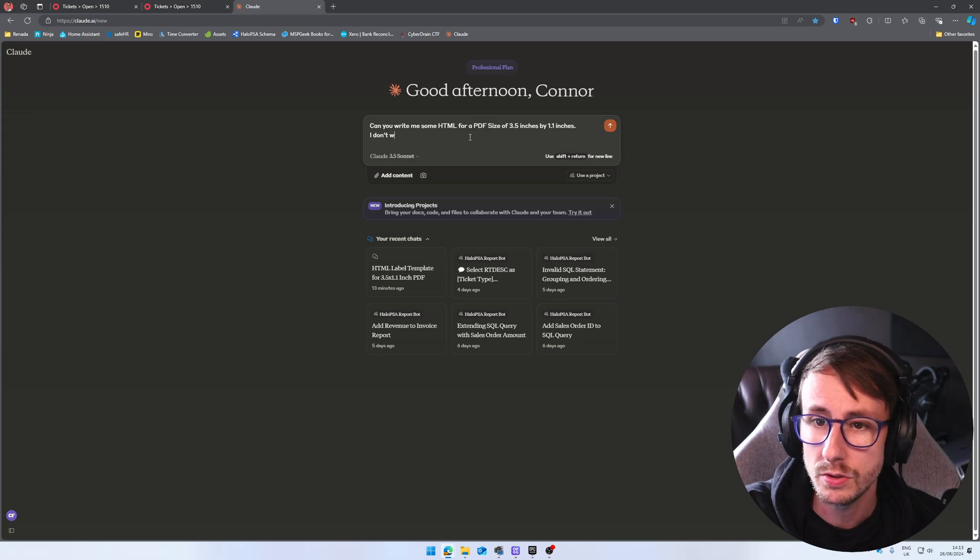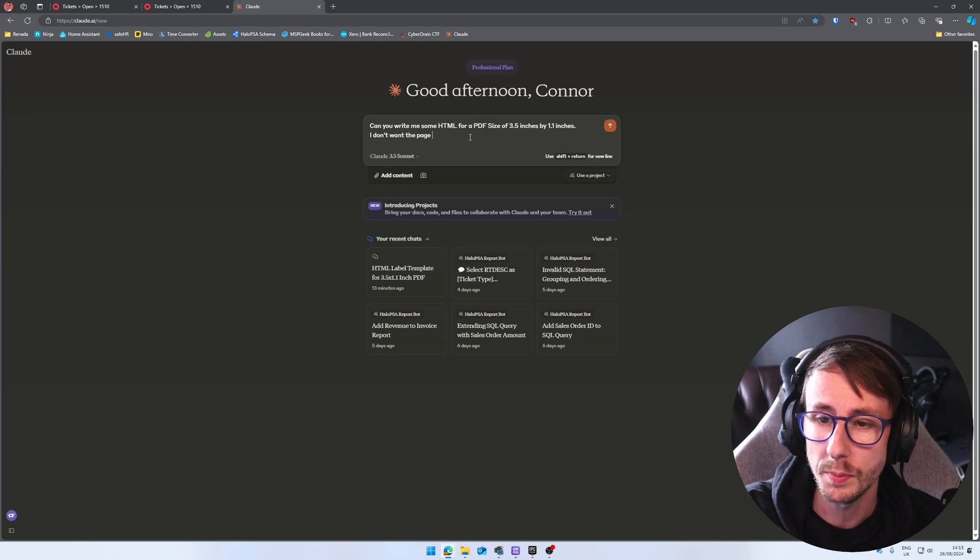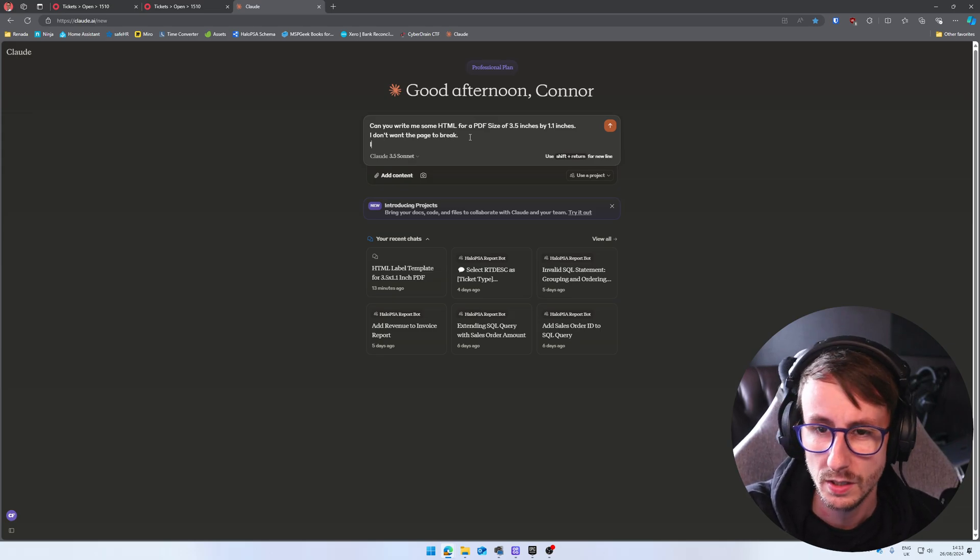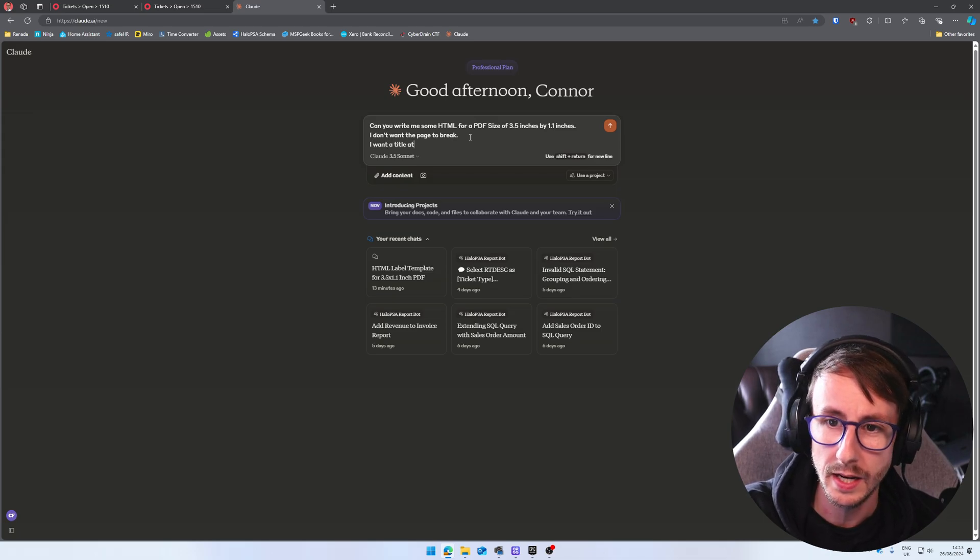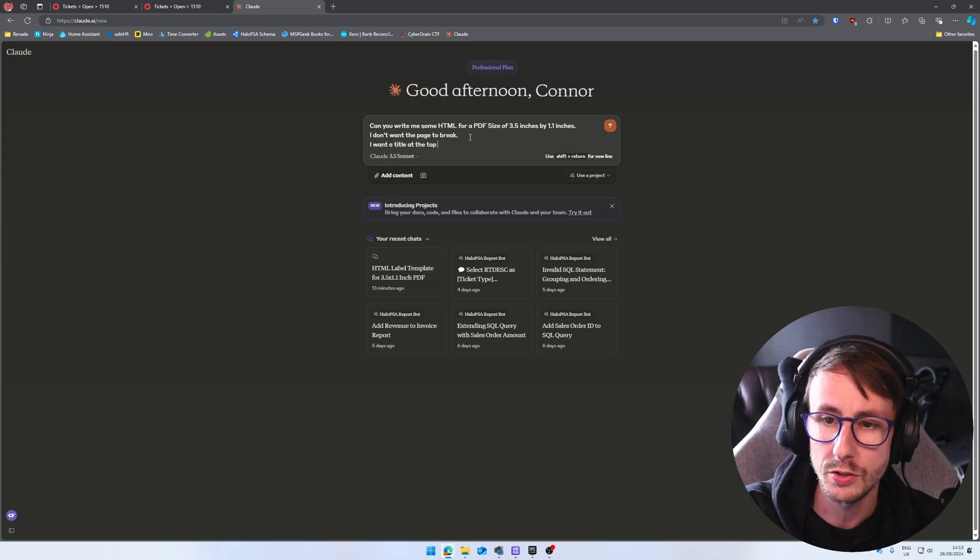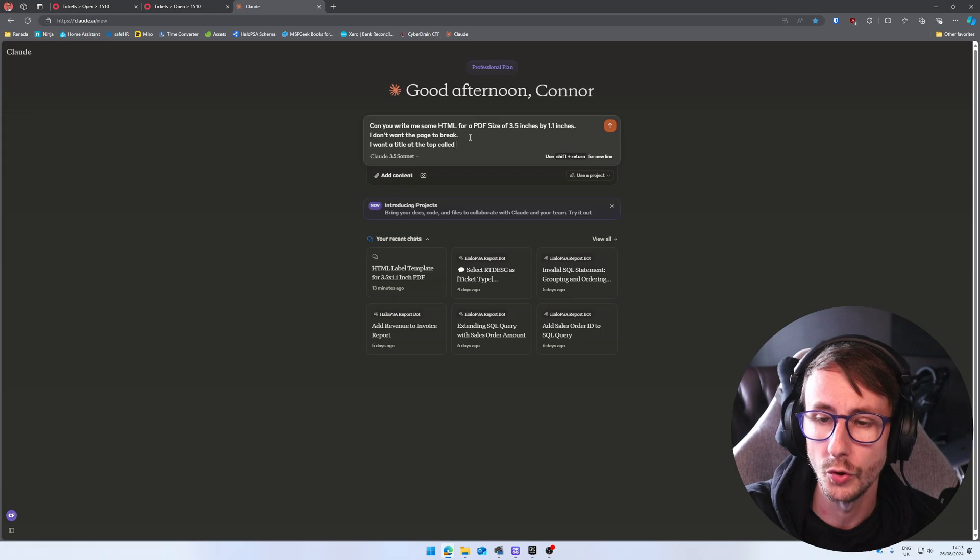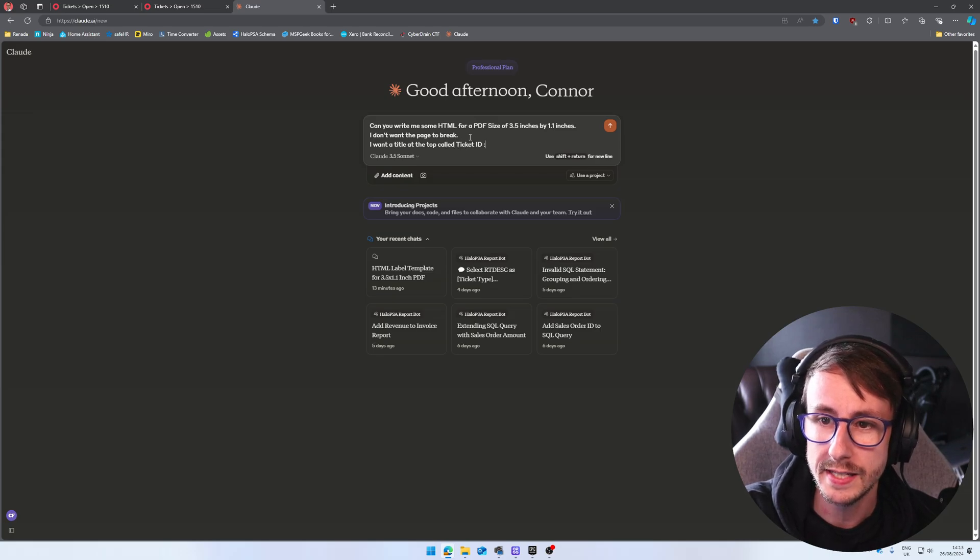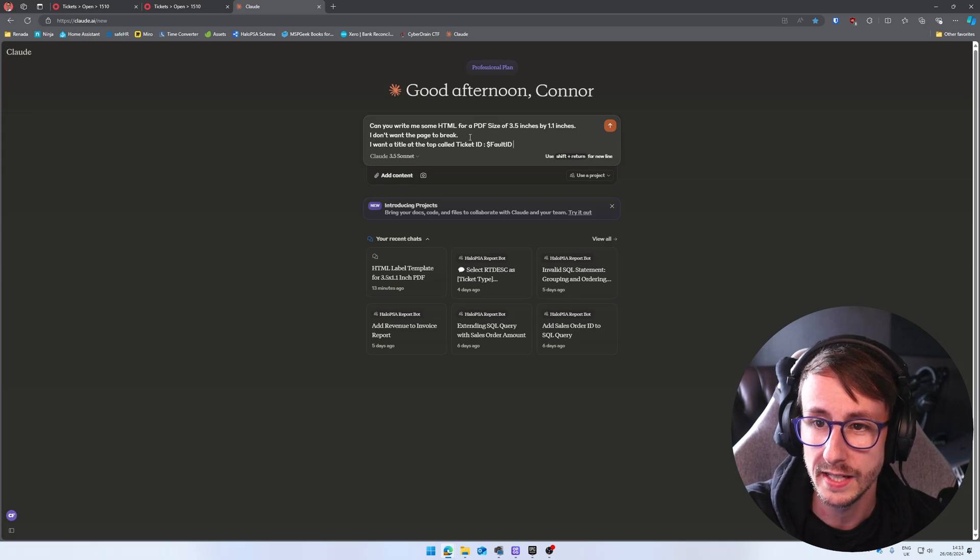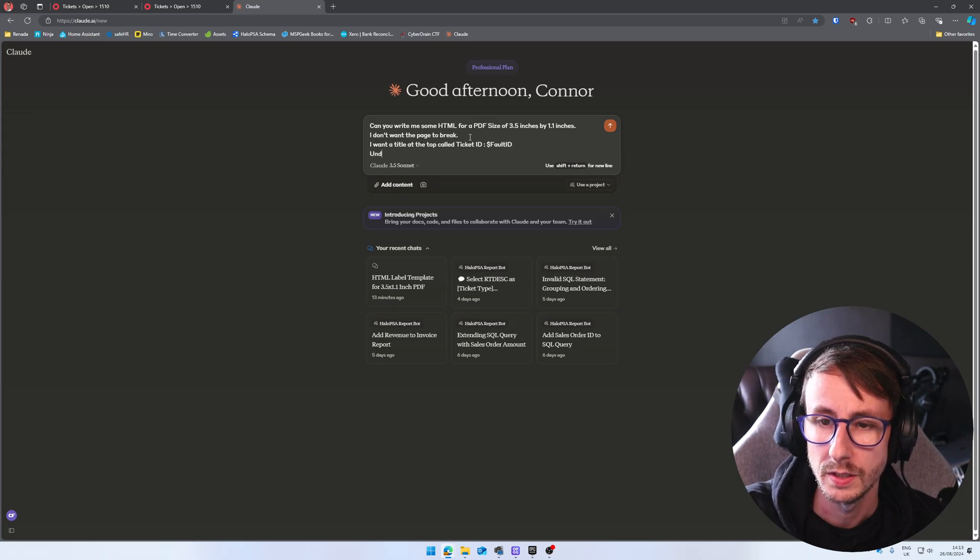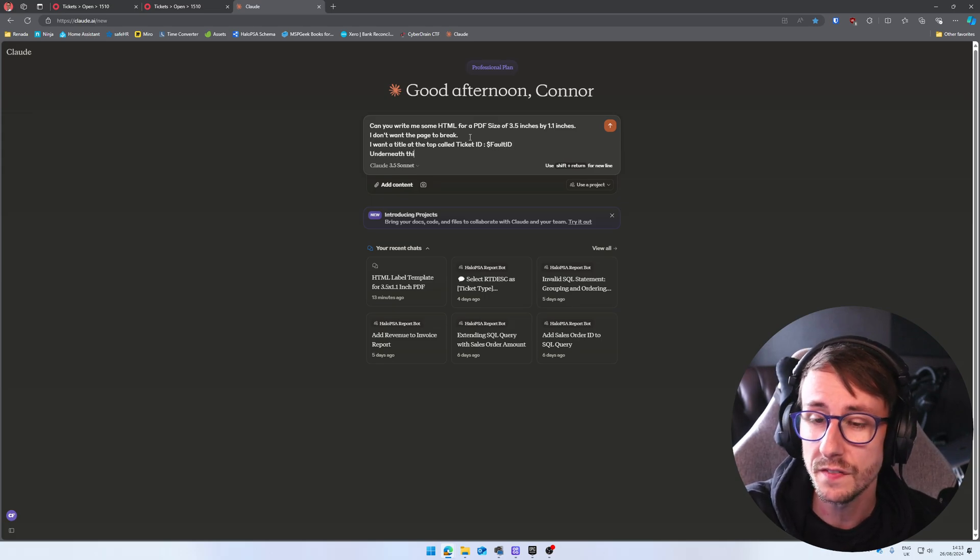I don't want the page to break. I want a title at the top called ticket ID, variable fault ID.